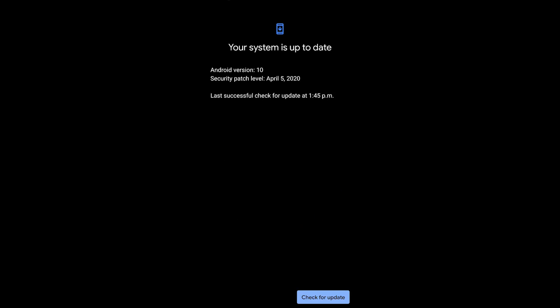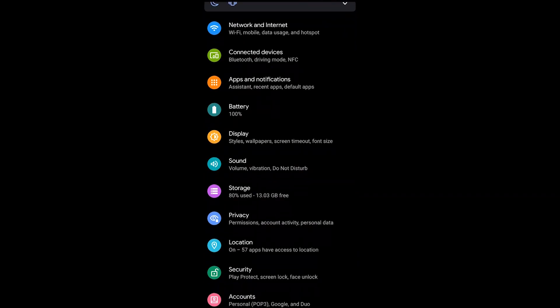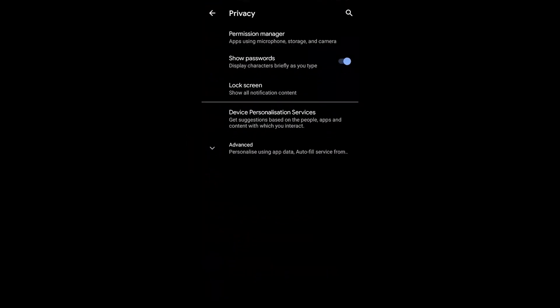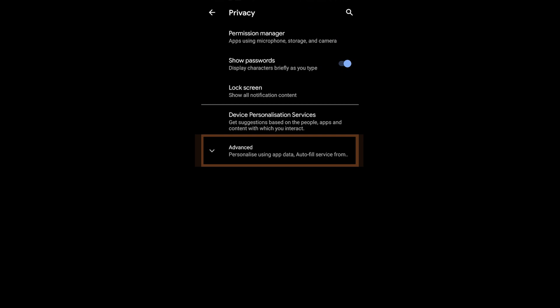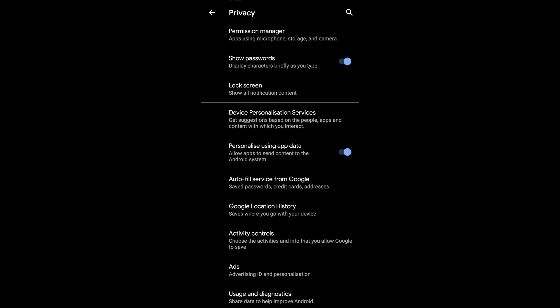Now the next stuff we're going to do is back on the main privacy screen for your operating system. We're going to scroll down and there's actually a section called Privacy. We will start with the advanced section at the bottom and you can see a ton of different things that you have access to manage.